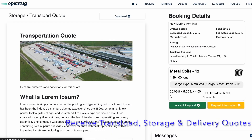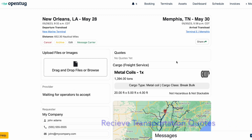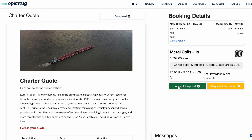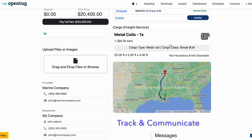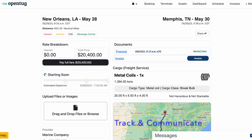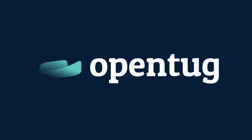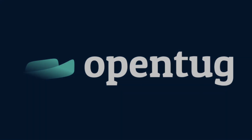After receiving the quote, it is simple to review terms and accept. From here, shippers are able to track their shipment as well as communicate with the transportation providers. In one dashboard, you can manage and communicate with all stakeholders in the value chain with OpenTug.